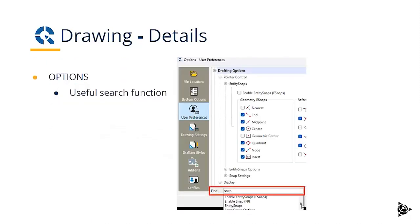Under options, there's a useful search function to find the tool that you need or the settings that you need. For example, here you see all the snap options.